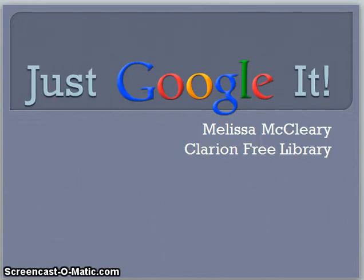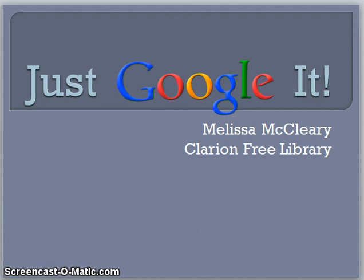Hello there! This is Melissa McCleary and I'd like to welcome you to the Clarion Free Library short video tutorial called Just Google It! I'm the Young Adult Services Librarian and today I'll be taking you through some of the basics of searching with Google, including how to form a search, how to use some of the Google features, and how to find the right results for you.